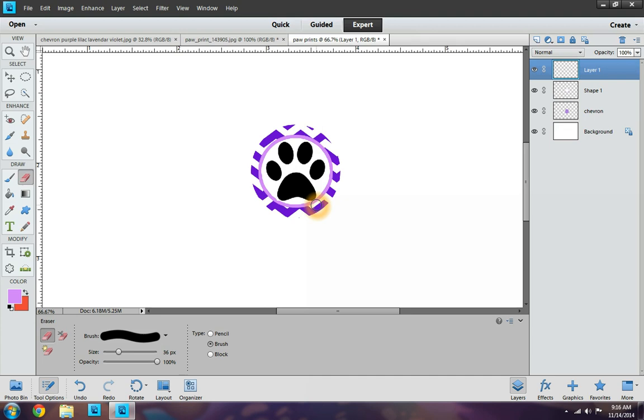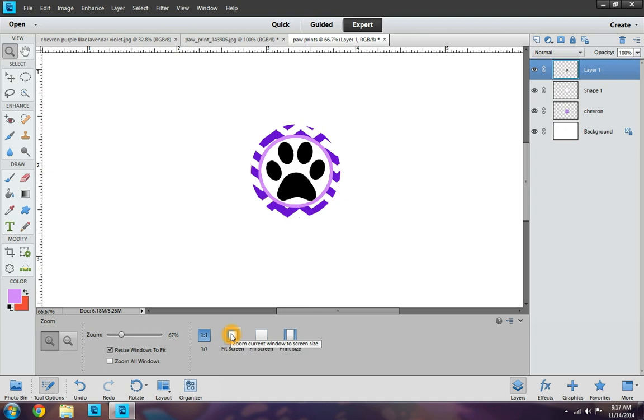So now I have my bottle cap image ready and set to go, just the way I like it. So I want to go back to the zoom. And I want to go to fit screen size so that we can see. So you can see your whole document now.